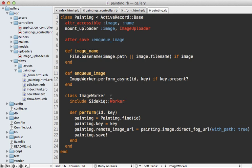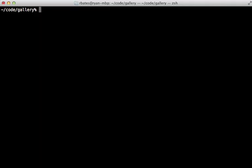The ImageWorker class includes the Sidekiq worker, handling the background job. I'm including this class directly inline in the model, but you might want to move it to a workers directory. What it does is fetch the matching painting record, reset the key, set the remote_image_url attribute — where 'image' is the name of the uploader mounted in the model — to the URL of the file on S3, which re-triggers image processing and generates the thumbnail version.